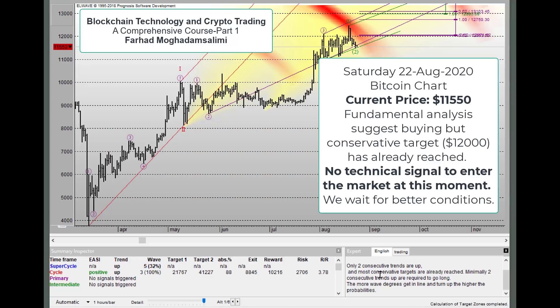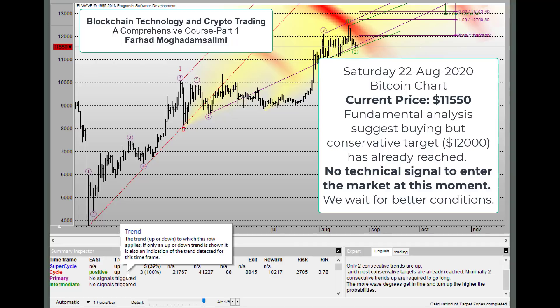Our expert advisor continues the analysis by stating that the more wave degrees get in line and turn up, the higher the probabilities. So for today, we won't have any open positions, because we don't have three consecutive trends up or down. We should wait in ambush to find the best opportunity to attack the market at the proper time. Until the next session, goodbye.